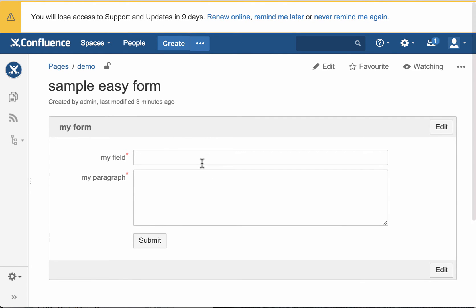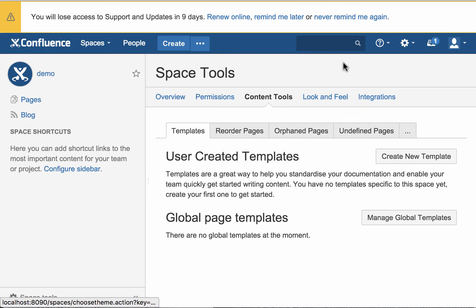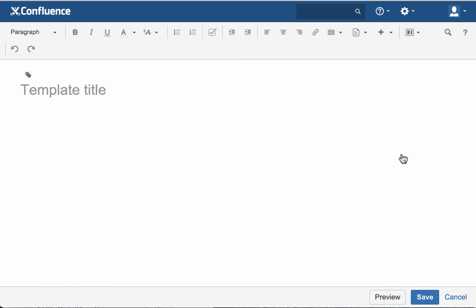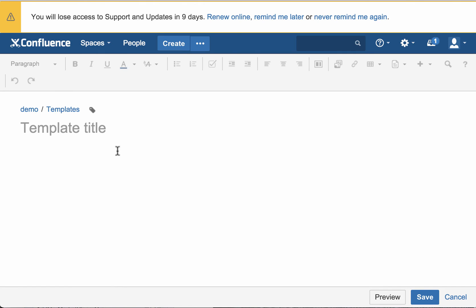All right, so here we have this form. Now over here, what we're going to do is we're going to create a new template called my template.